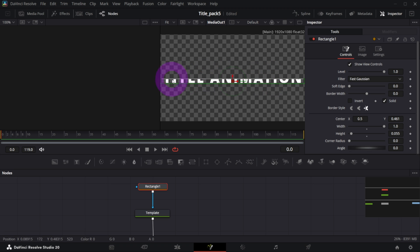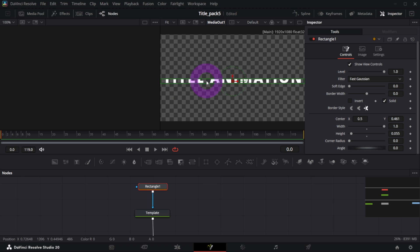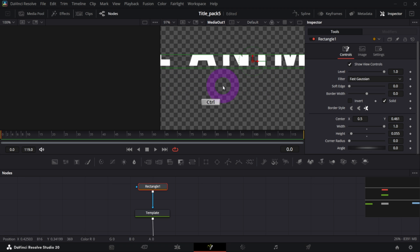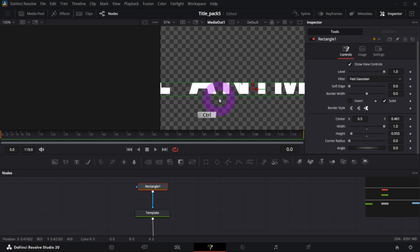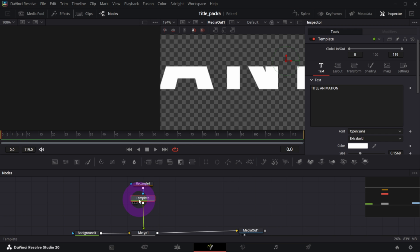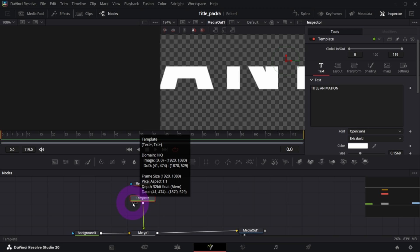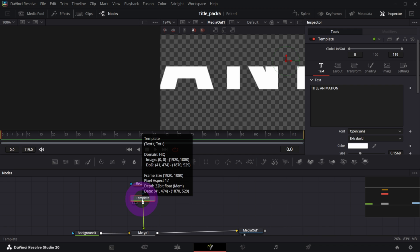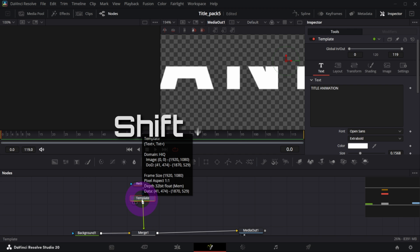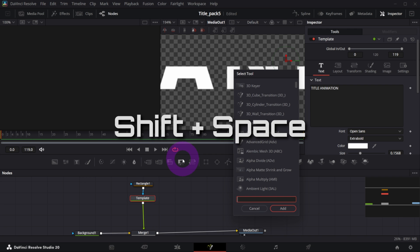Okay, hope that makes sense. Now after template node I will add a node that's called DVE. So select the template and open selection tool which is Shift+Space, and search for DVE and add it. It should be connected right after the template node like so.